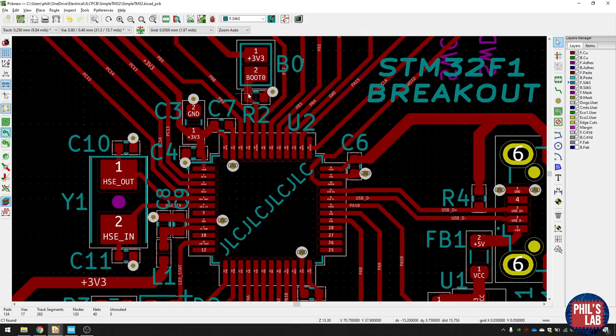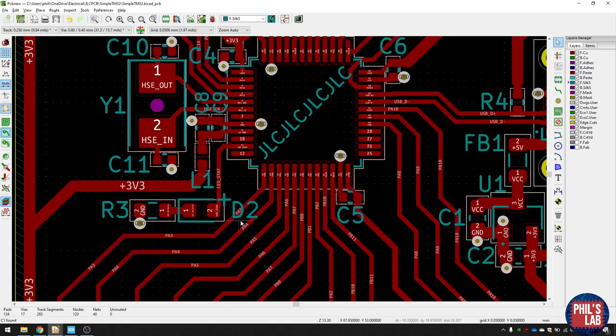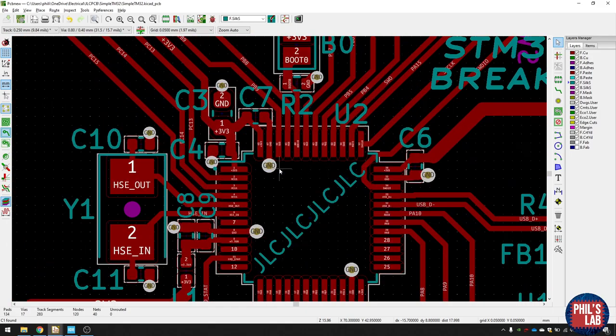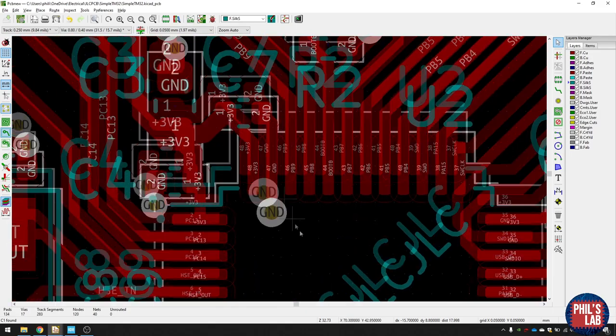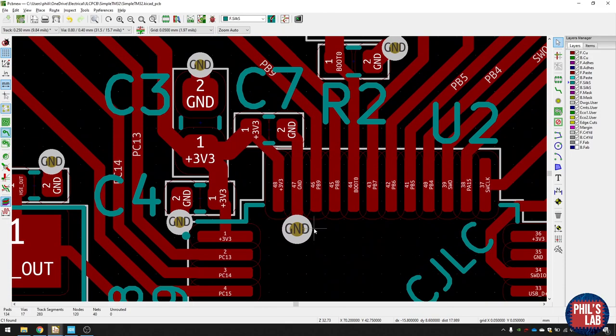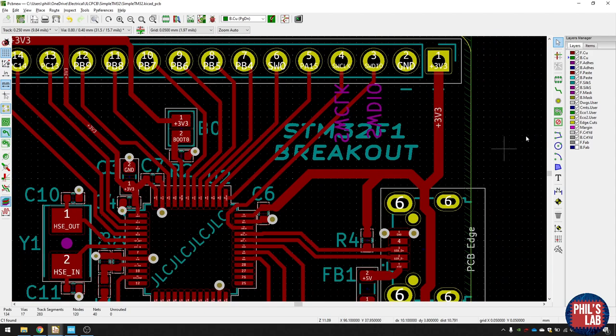After I've routed the important stuff like crystals and decoupling capacitors, I can do stuff like the boot zero select resistors, or this indicator LED over here. As you can see, I've used a couple of vias, and I've only used vias to essentially dig my way down into the ground plane, which is on layer 2.